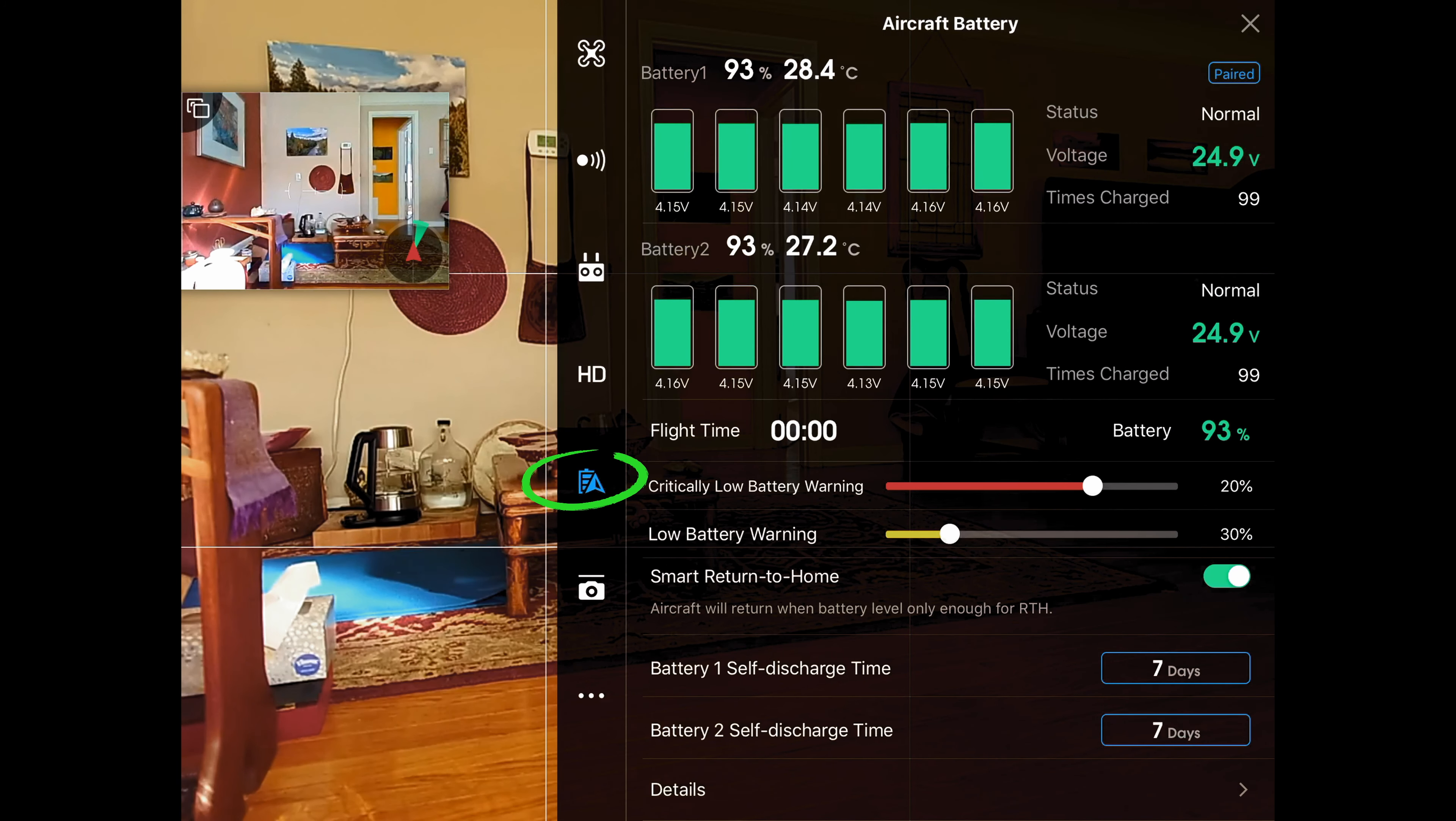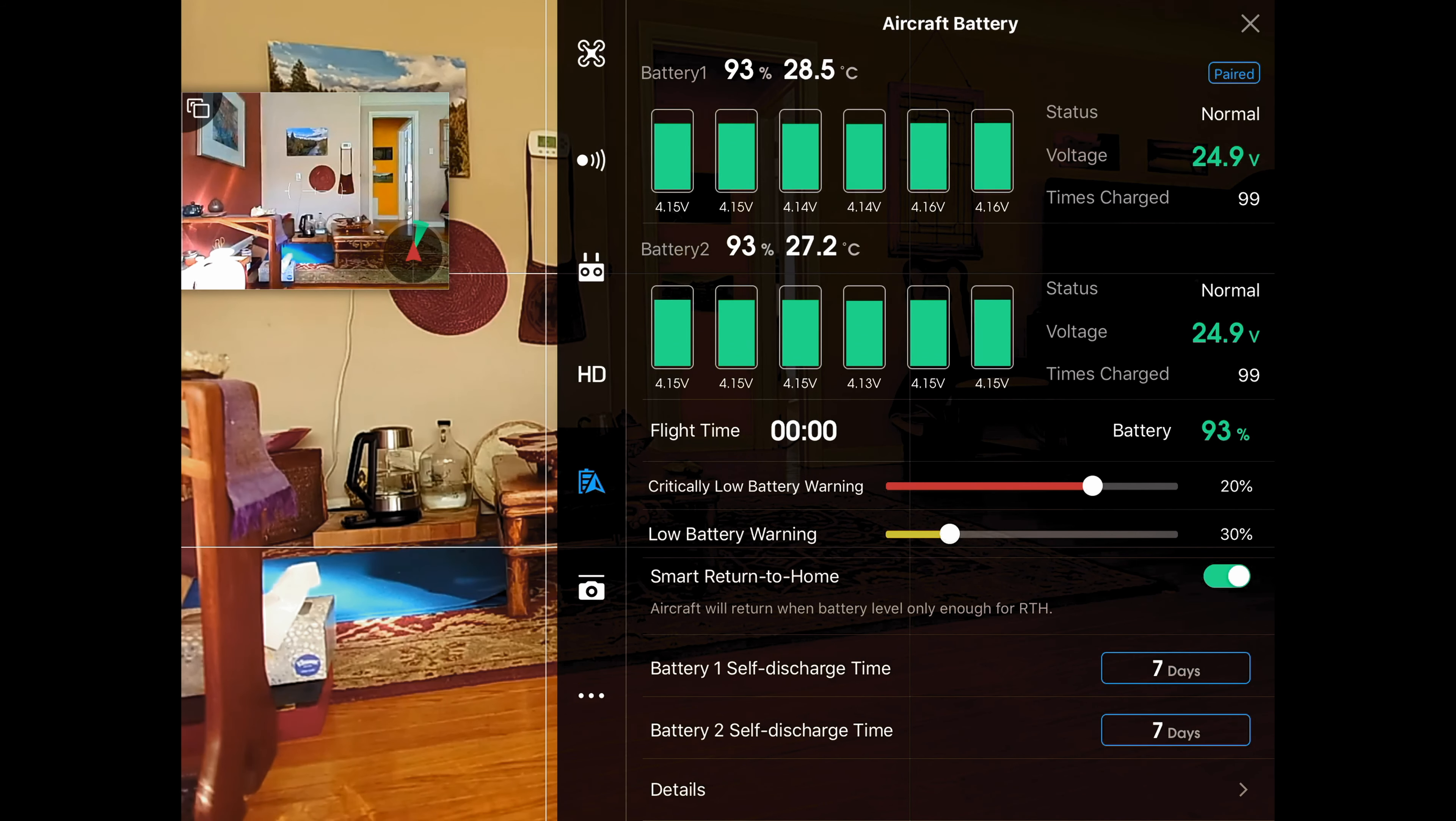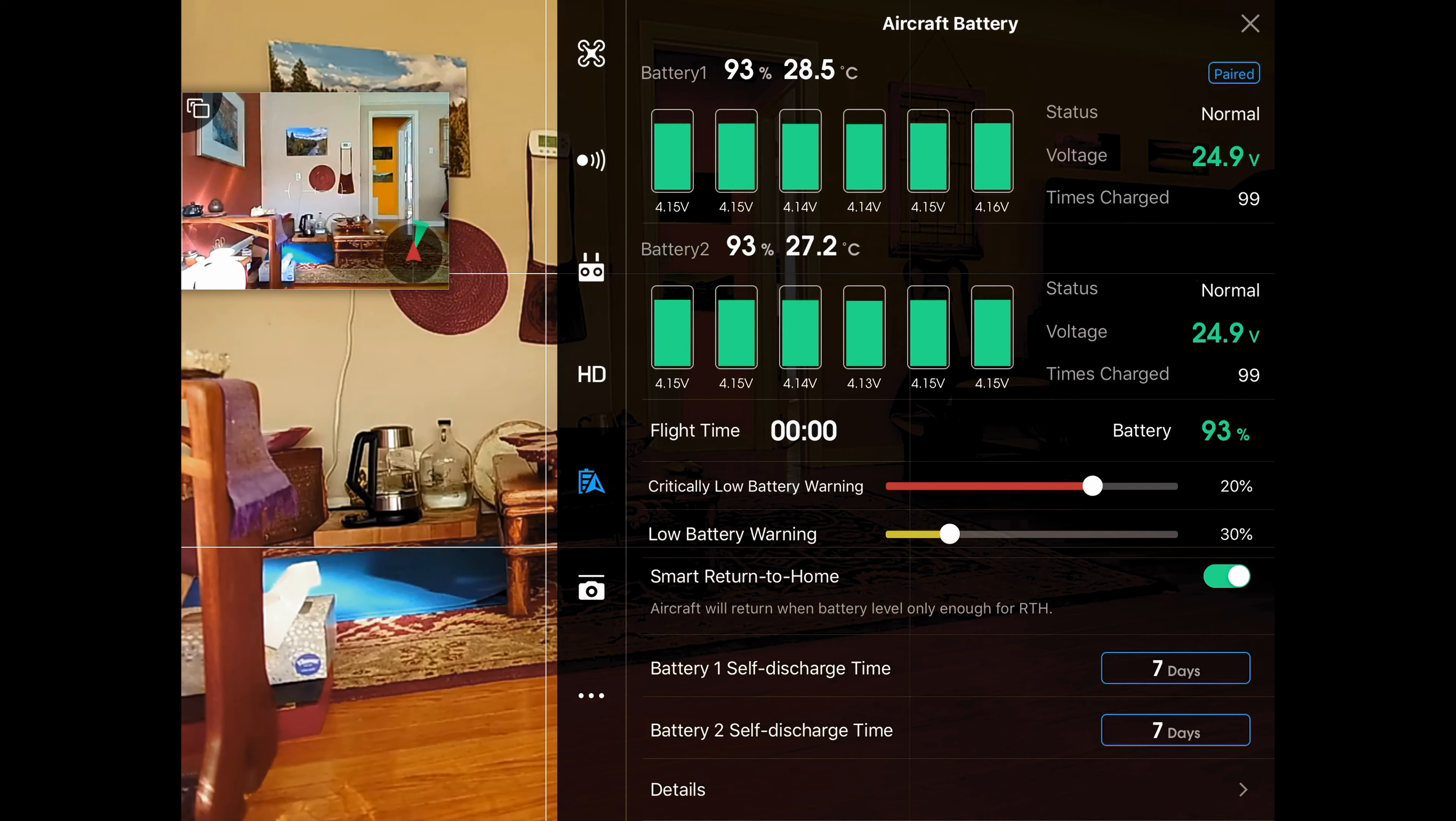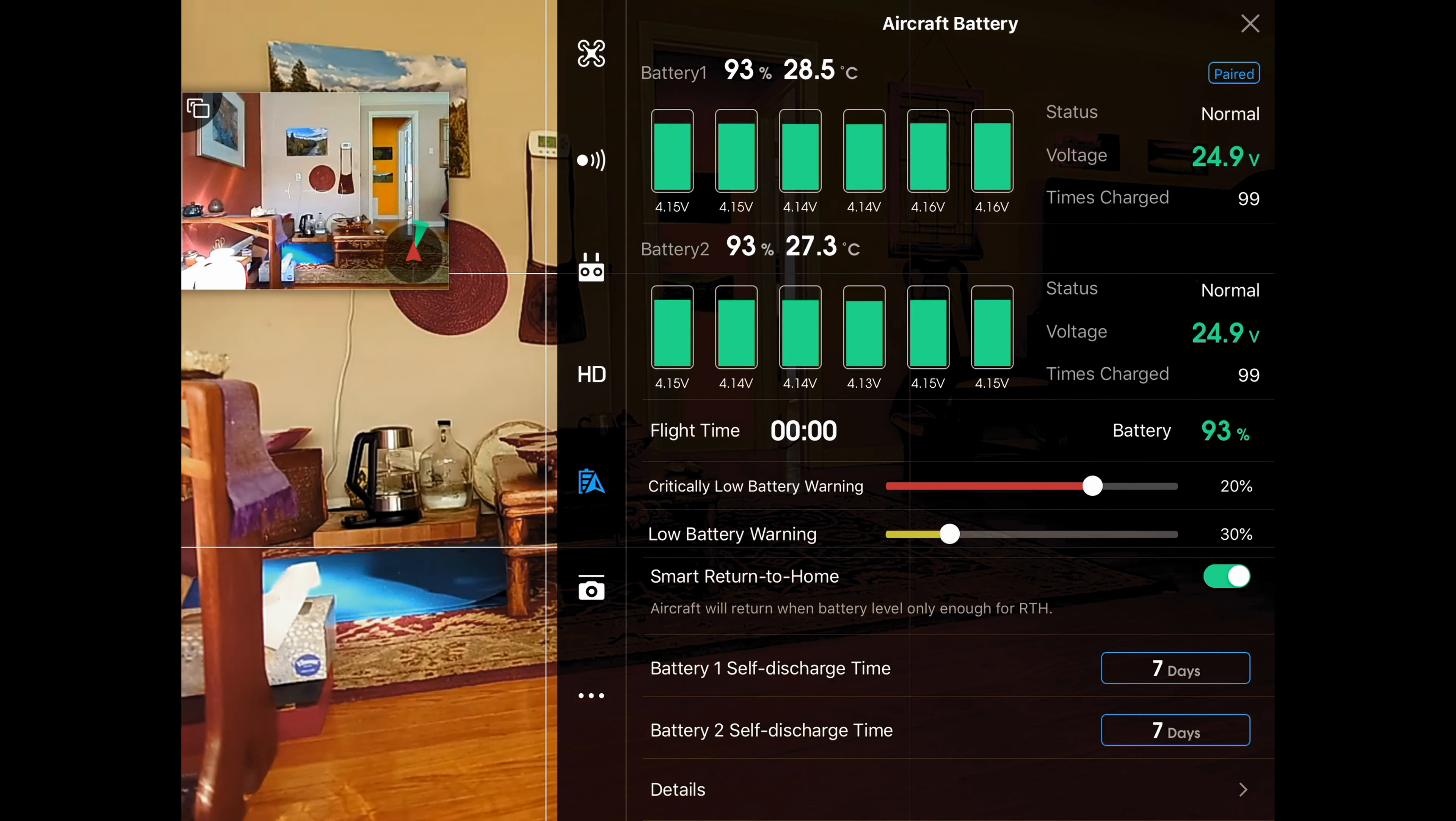Next is batteries. You can see that I have two of them. You will, unless you have an Inspire 2, you will have one. I set my critical low battery warning to 20% and I set the low battery warning to 30. You typically don't want to fly your batteries below 25% on a regular basis. It'll make them last longer if you don't do that.